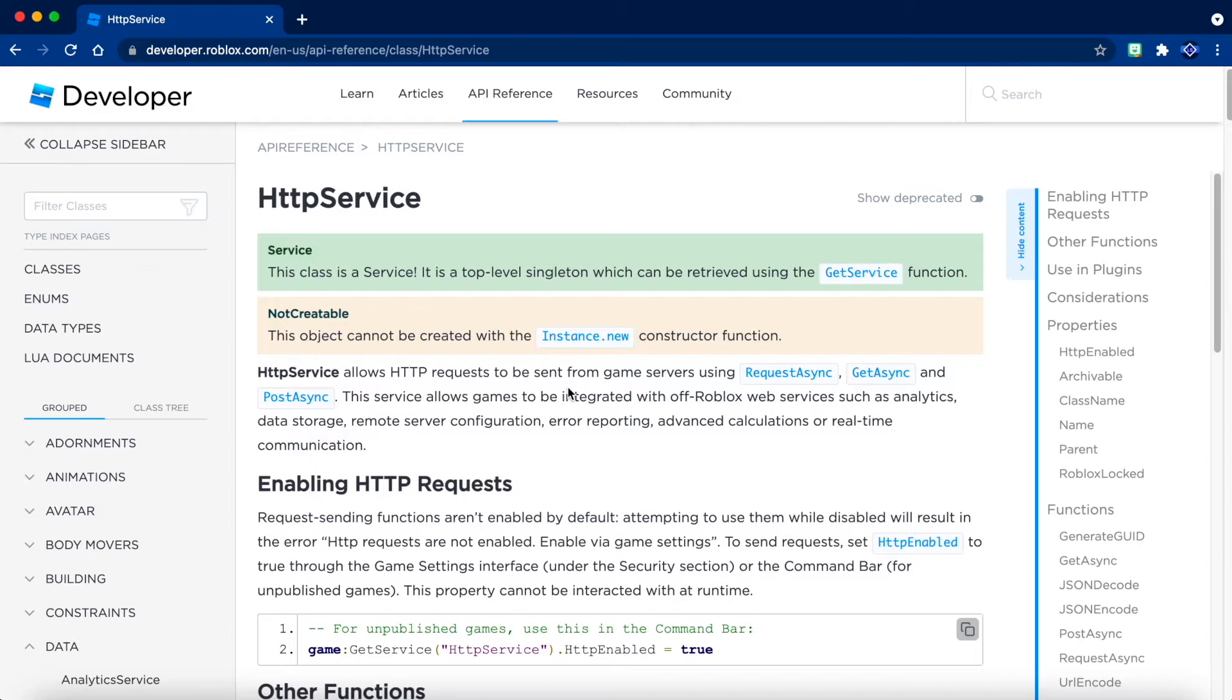So before we begin, what is HTTP service exactly? HTTP service is a feature that you can use to send data to other platforms which are not integrated with Roblox.